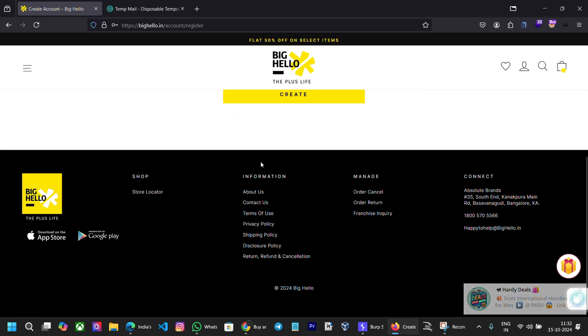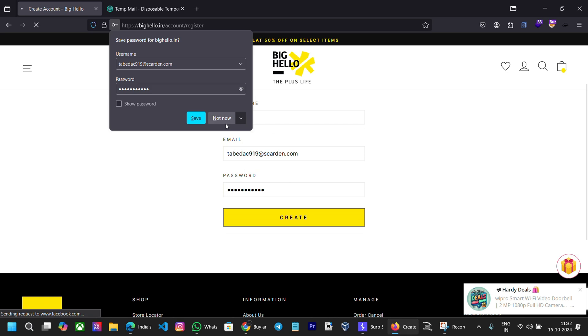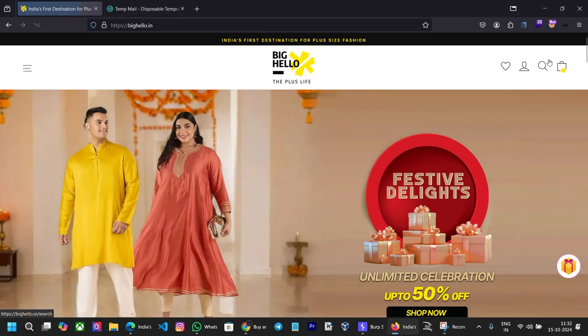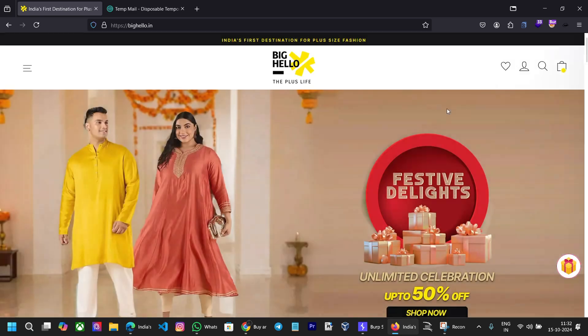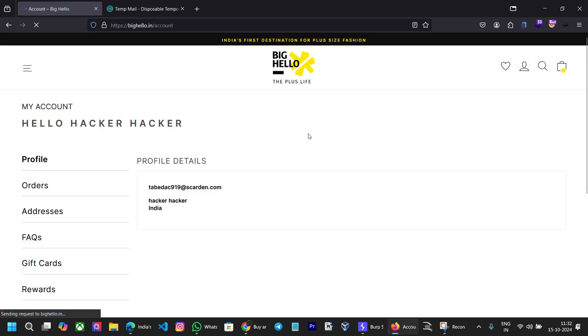Echoes in the quiet room, digital flowers in bloom. Hackers transient array, shaping worlds in their own way.